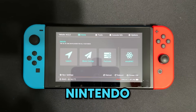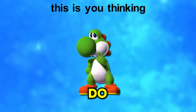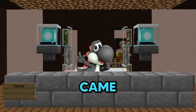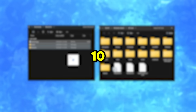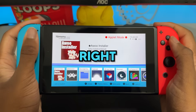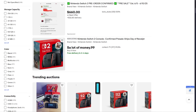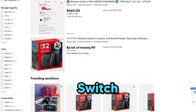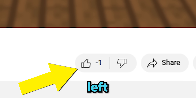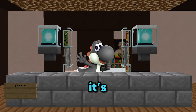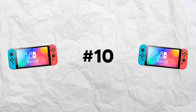So you just modded your Nintendo Switch and now you're wondering what you should do with it. Well, you came to the right place, because today I'm going to show you 10 apps you should get right after modding your Nintendo Switch. I spent a lot of money pre-ordering the Switch too, so I'd really appreciate it if you left a like on this video — it's free and helps me get my money back. But let's get started.